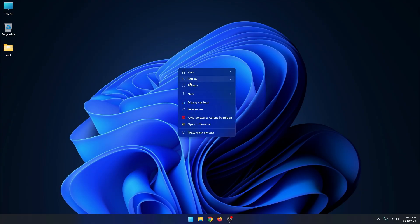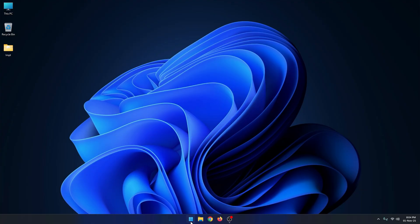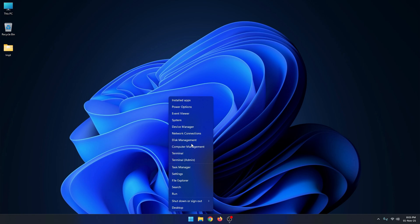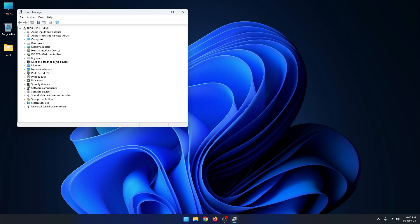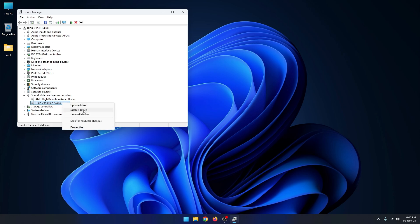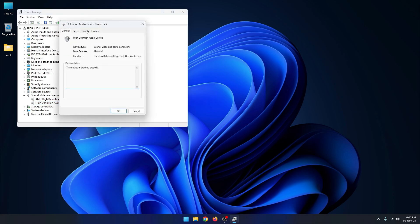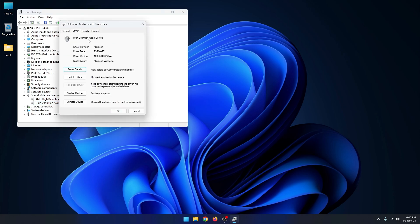Now go to Device Manager once again. Click on the audio driver once again. You can see here the audio driver is updated. Now right click here and go to Properties option. You can see here the audio driver is updated. In this way you can easily update your audio driver on your computer.